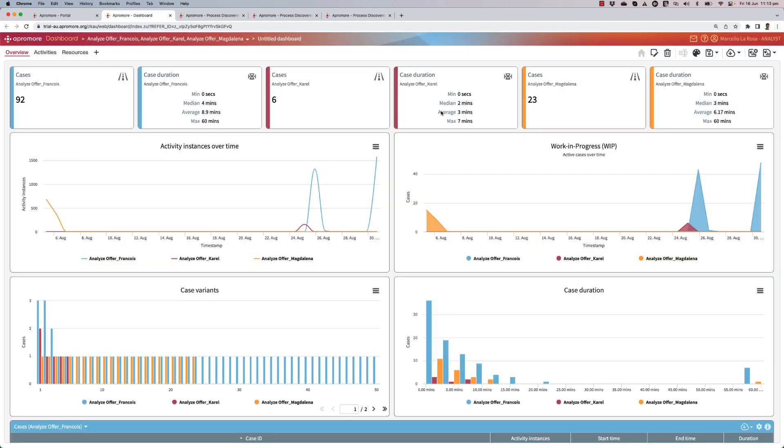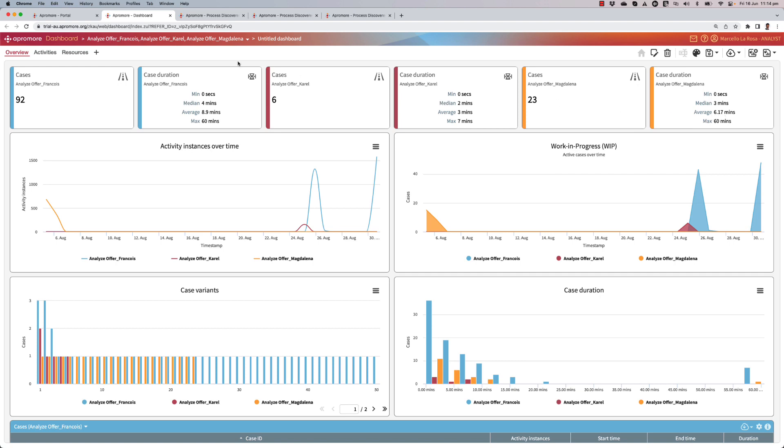This is going to compare the behavior of these three credit officers. In blue, I've got Francois; in red, Carel; and in yellow, Magdalena. I can see the number of instances that each of them performed. Francois performed 92 instances of Analyze offer, Carel 6, and Magdalena 23. Francois took on average 8.9 minutes, Carel 3 minutes, and Magdalena 6.17 minutes.